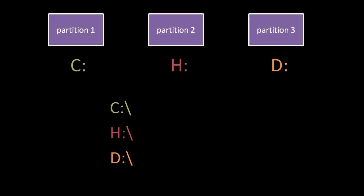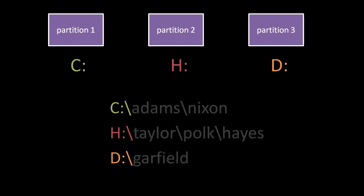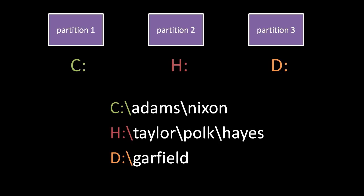In Windows, each partition is assigned a drive letter, usually denoted with a suffixed colon. For example, c colon, h colon, d colon, etc. A file path is a string of text denoting the location on a system of a file or directory. In Windows, the root directory on these drives are known by the paths c colon slash, h colon slash, and d colon slash, respectively. The path c colon slash, Adam slash, Nixon refers to a file or directory named Nixon, listed in a directory Adams, itself listed in the root directory on the c partition. The path h colon slash, Taylor slash, Polk slash, Hayes refers to a file or directory named Hayes, listed in a directory Polk, listed in a directory Taylor, listed in the root directory on the h partition. The path d colon slash, Garfield refers to a file or a directory named Garfield, listed in the root directory on the D partition. While the preferred convention in Windows file paths is to use backslashes, forward slashes work just as well.